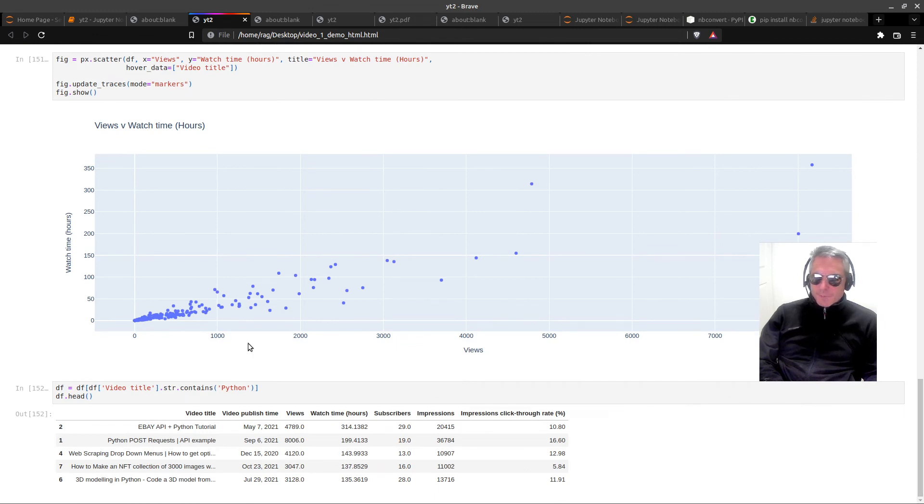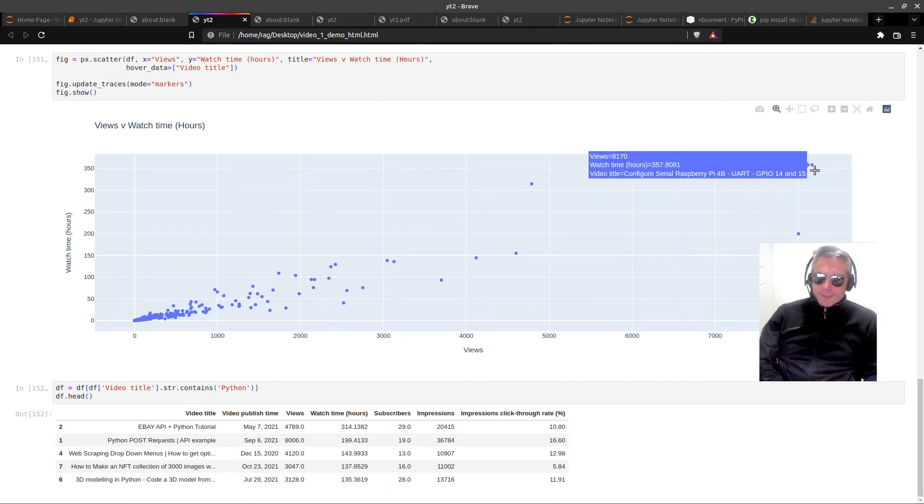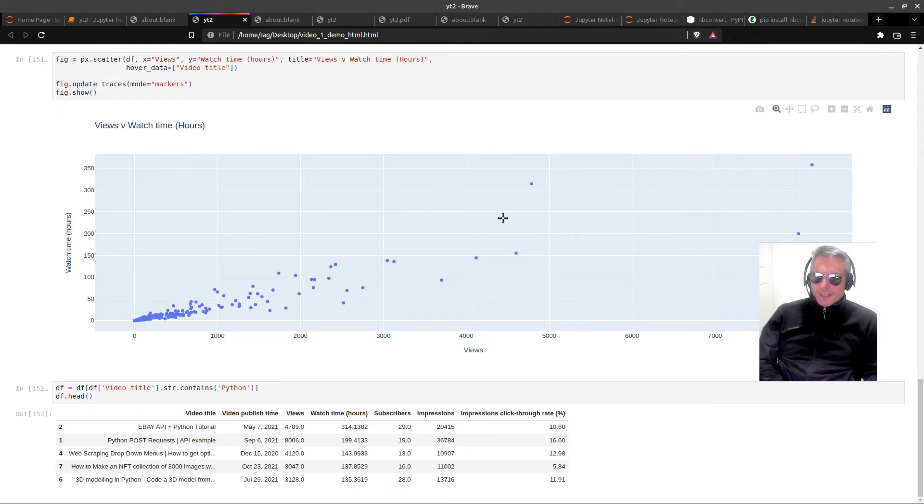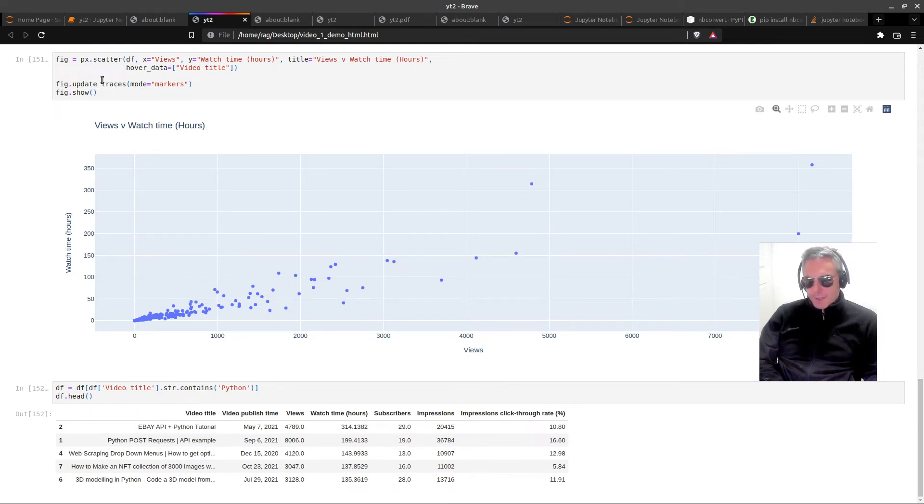Now we can see watch time versus views. So it's fairly linear. There's a few that have had less views but more watch time.